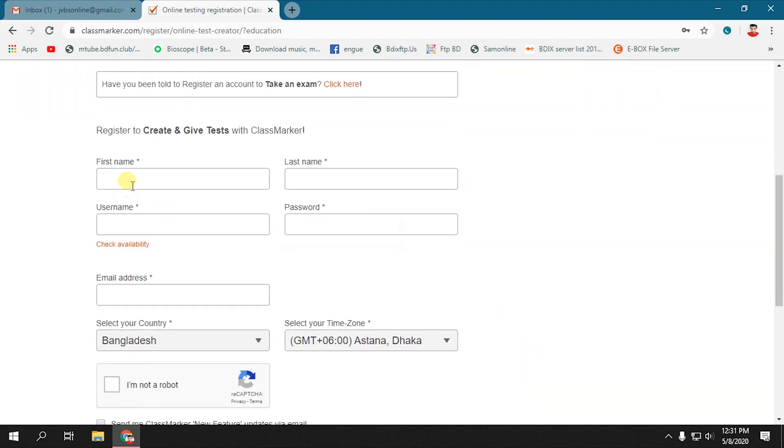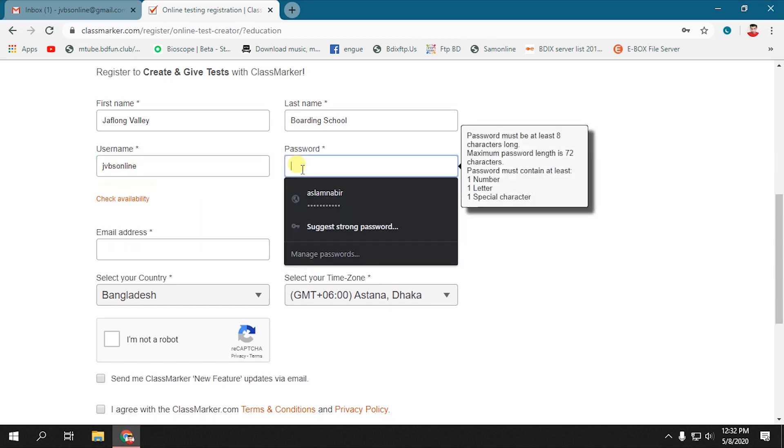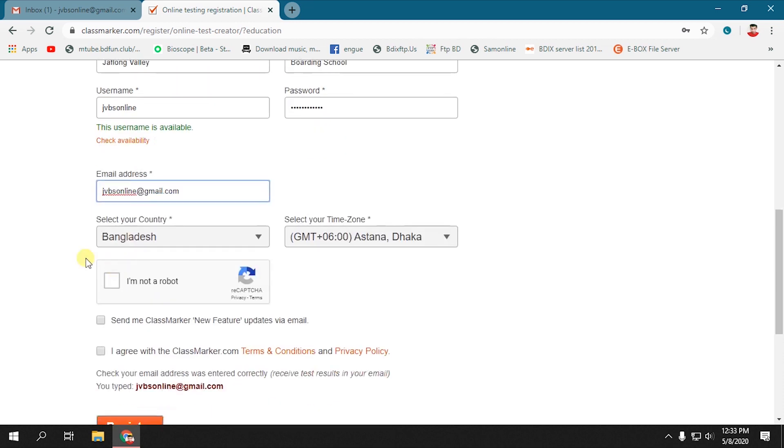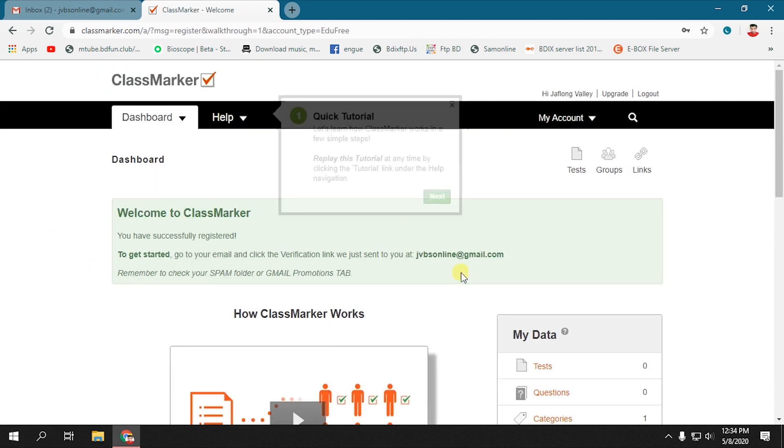To register, we have to put necessary information: first name, last name, username, password, email address, etc. Create a password with at least one alphabet, one number, and one special character. After filling up everything, click on Register.